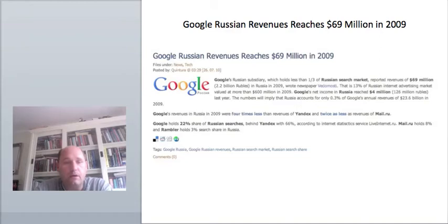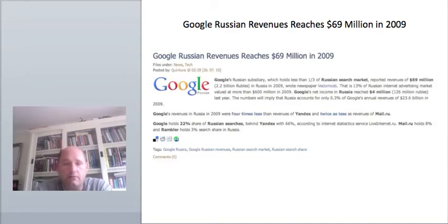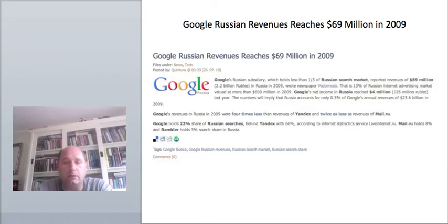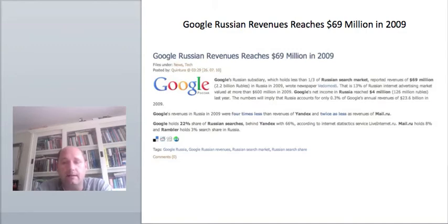News also came out that Google made $69 million in Russia last year, 2009. Google only holds 22% of the search share there, with Yandex being the biggest, with 66%. The revenues of Google were said to be four times less than the revenues of Yandex and twice less as the revenues of Mail.ru, another Russian search engine.